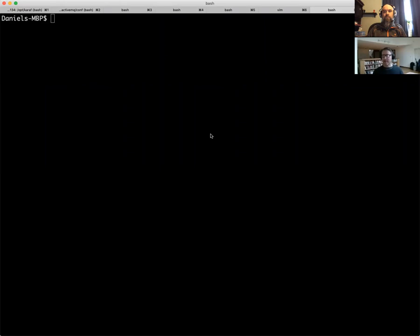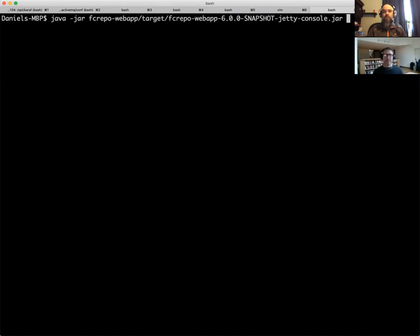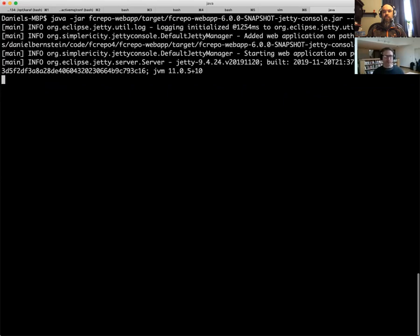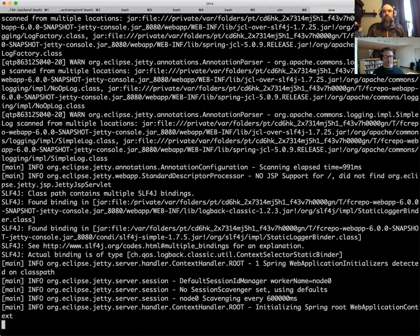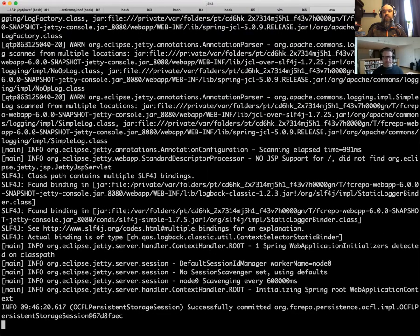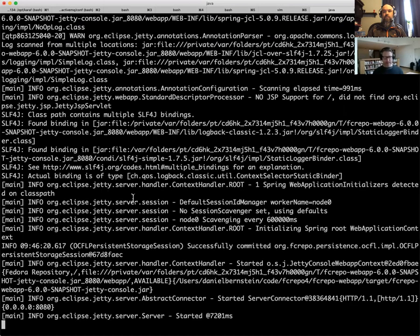Can you see my screen, David? Yep, we're good. All right. So what I'm going to do here is I'm just going to run the Jetty console in headless mode, which is basically our one-click Fedora executable. And we'll just wait for a moment for that to start up. And there it is. It has started.